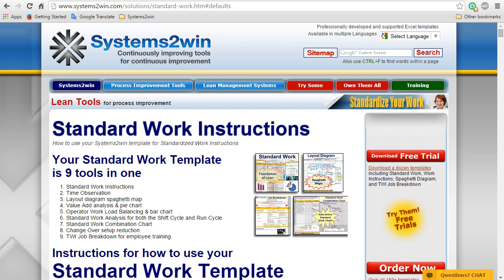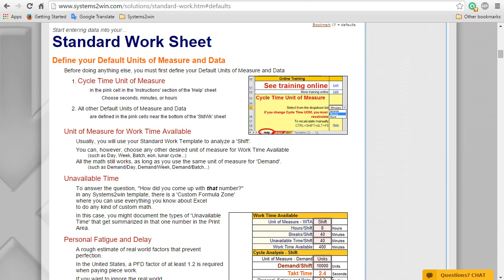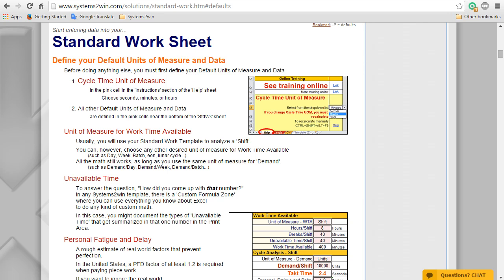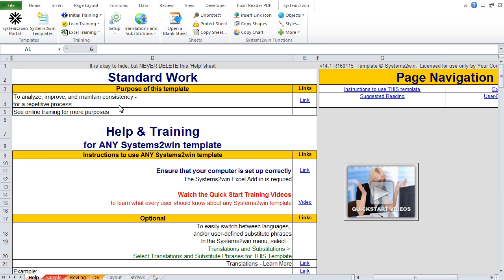So, let's get started. In our online training page, let's use the table of contents to go to this next section for default data and units of measure, where it tells us that the very first thing that we need to do is define our cycle time unit of measure, and that is defined in the instructions section of the help sheet. So, in Excel, we have our standard work template opened to the help worksheet. And then we use our page navigation to take us to the instructions section on this help worksheet.